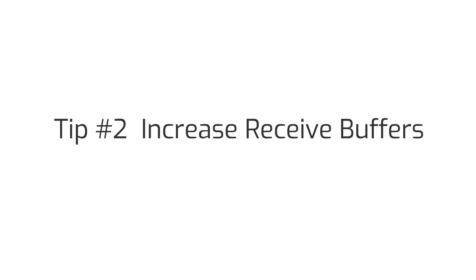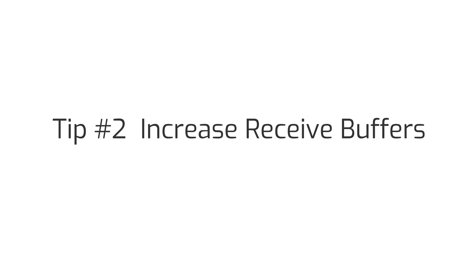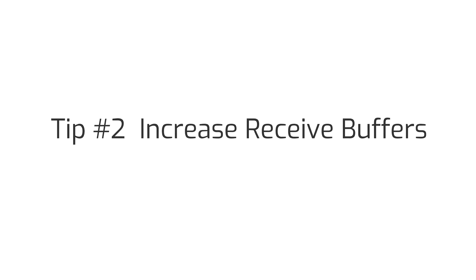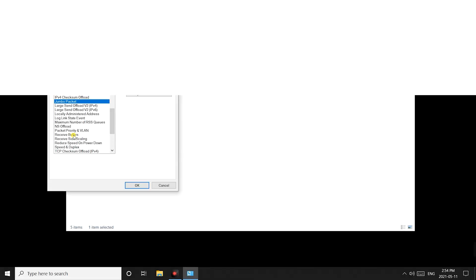Second option we want to change is to increase the receive buffers. Most of the time the default will be set to 512. We recommend bumping that up to 2048. Note that the higher the number the more system memory is used.